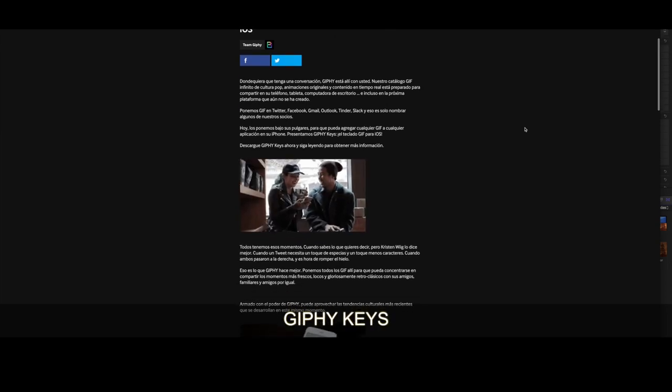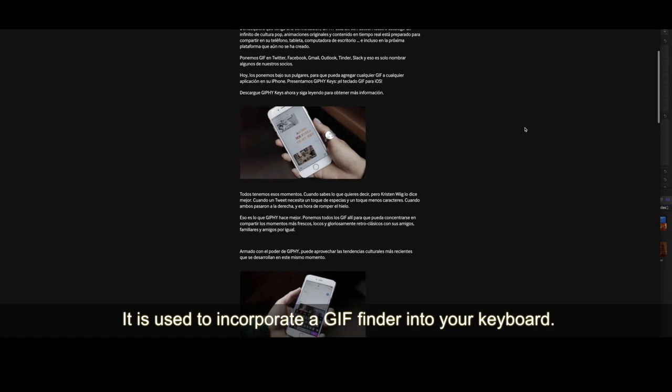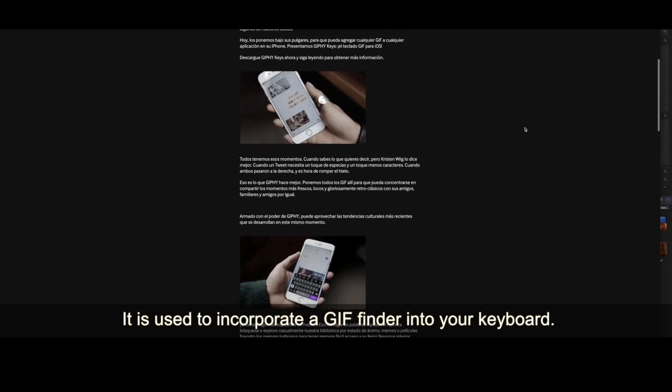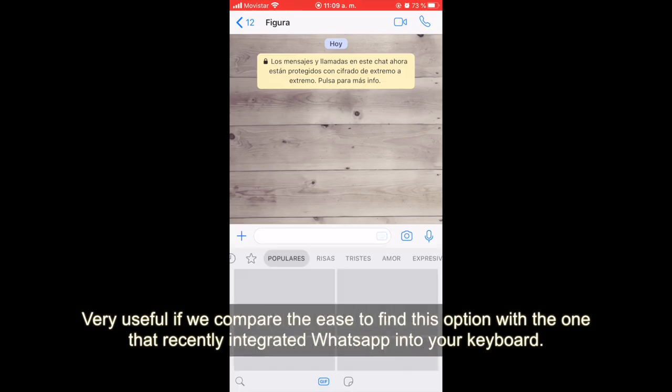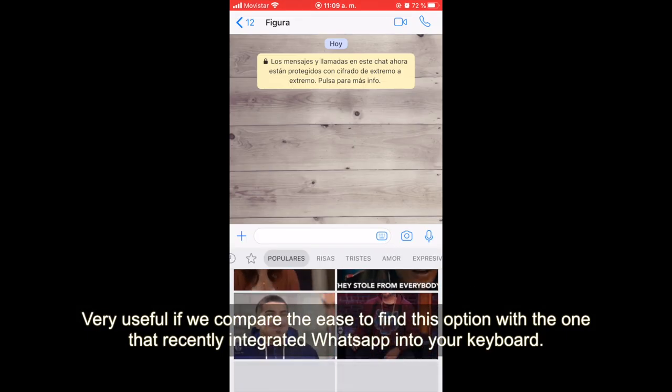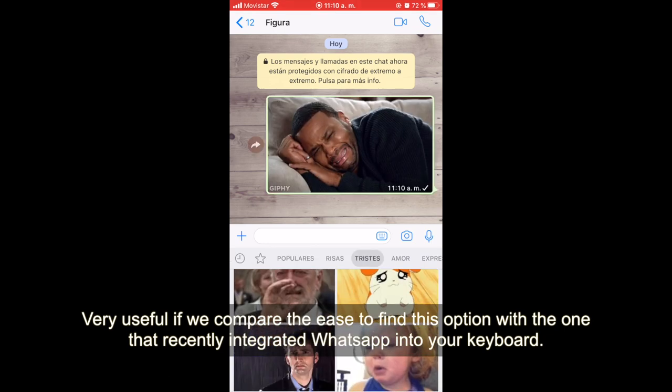Giphy Keys is used to incorporate a GIF finder into your keyboard. Very useful if we compare the ease to find this option with the one that WhatsApp recently integrated into your keyboard.